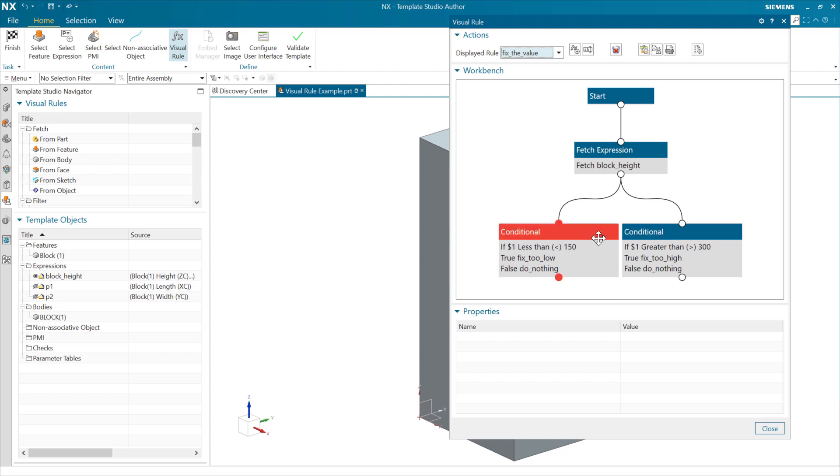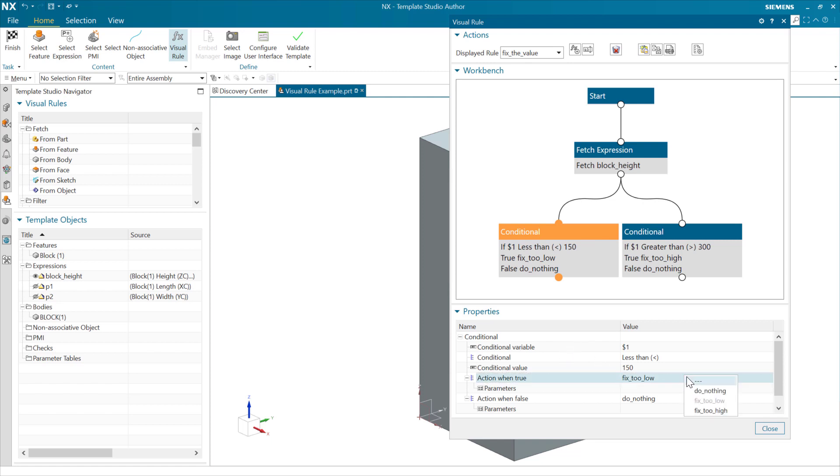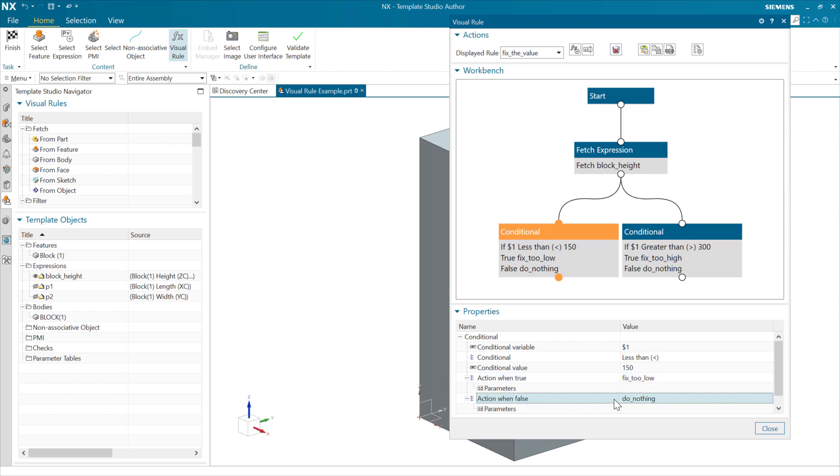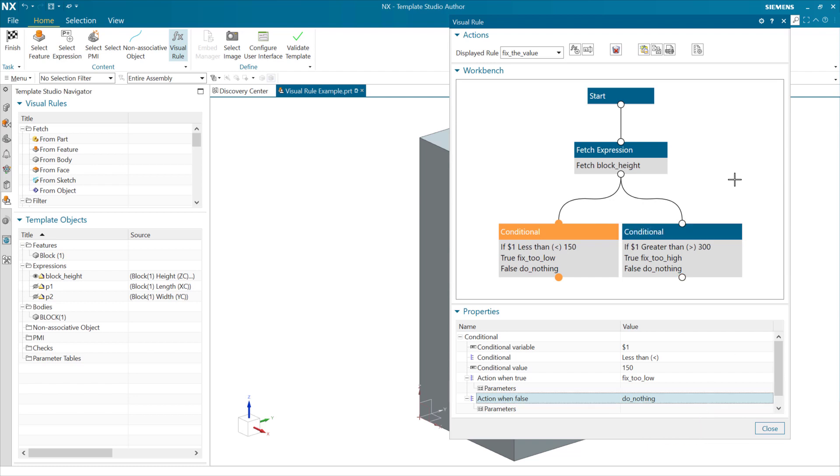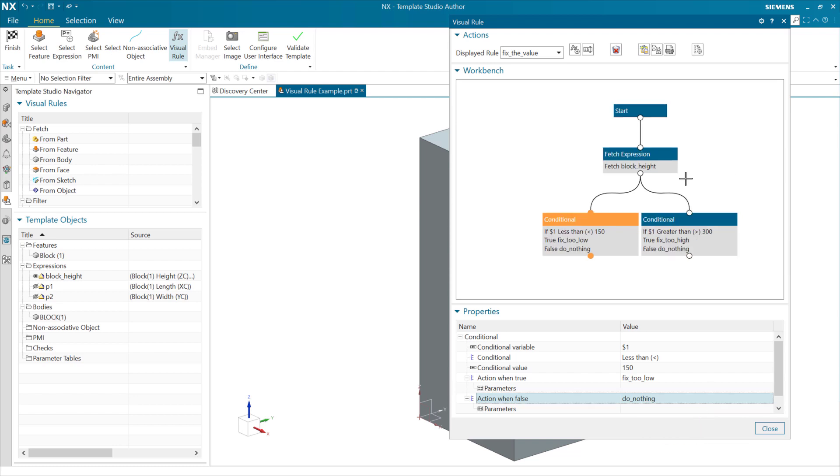So each of these conditionals, we're going to specify those parameters down below. And choose here a visual rule that we're going to run as the action when the positive case is true here. And the true case is true. And similarly with false, we can go and choose an action to do when it's false.